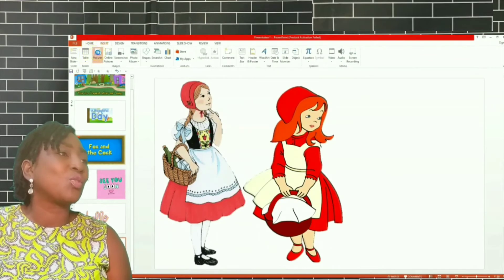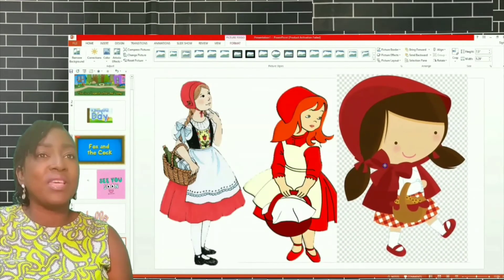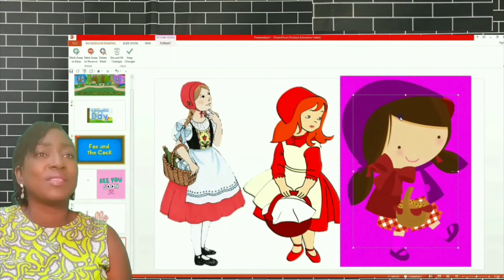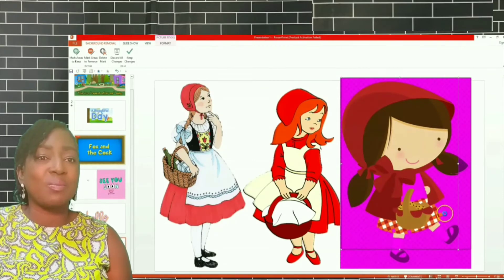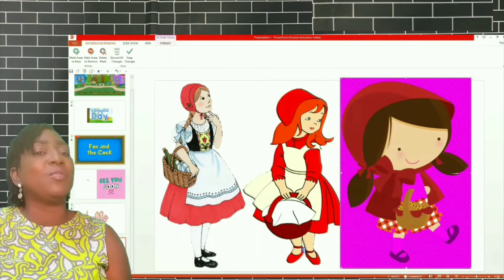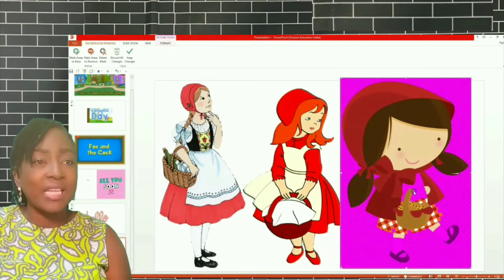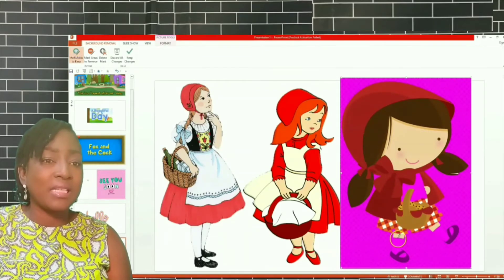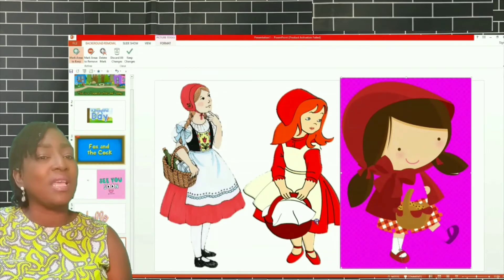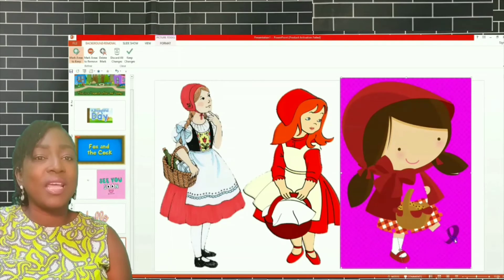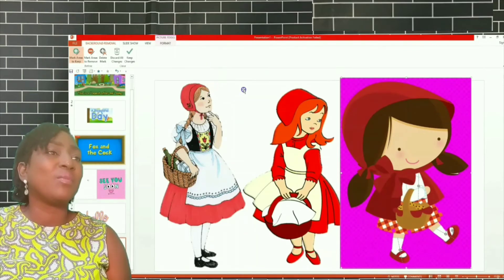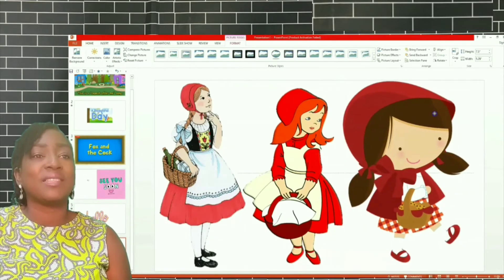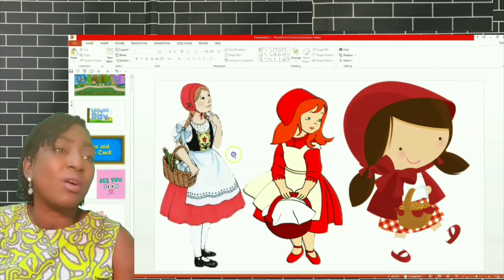I'm going to insert one more picture to show what I'm talking about. Same thing — Remove Background. Ensure that the boxes fill up the entire space because I want the background to be transparent. Move this down. If you notice some places are still highlighted in pink, go to Mark Areas to Keep and use the pencil to draw down the area you want to keep — the shoe, the jacket. Then you're good to go. That's how you get a clean background. You can now save this.